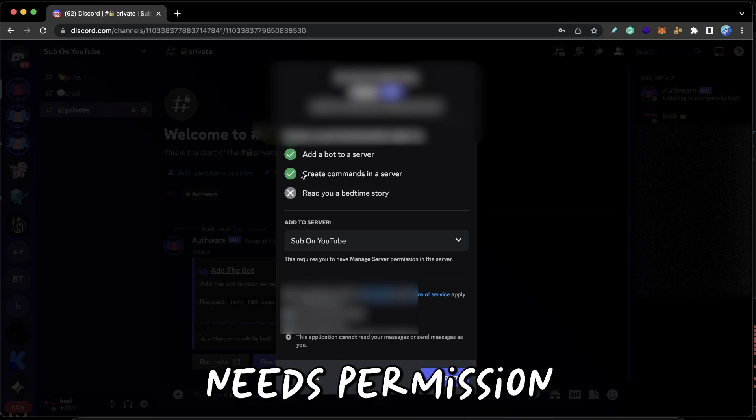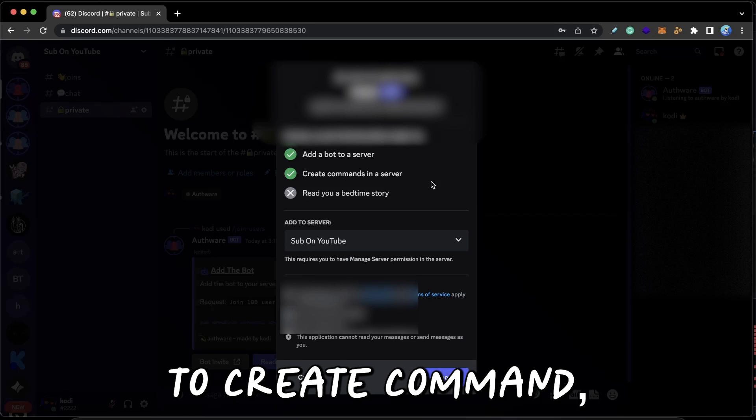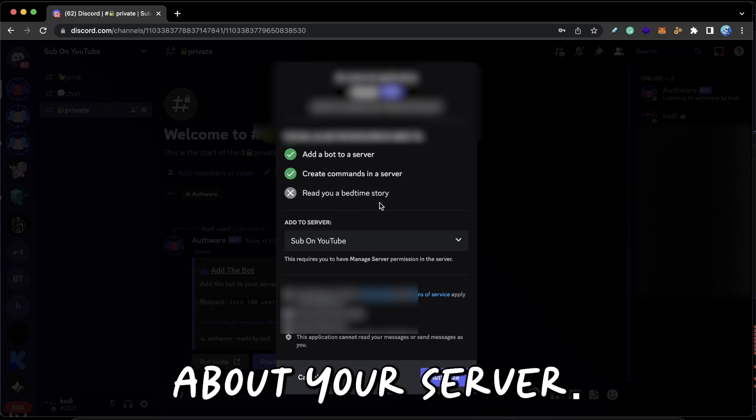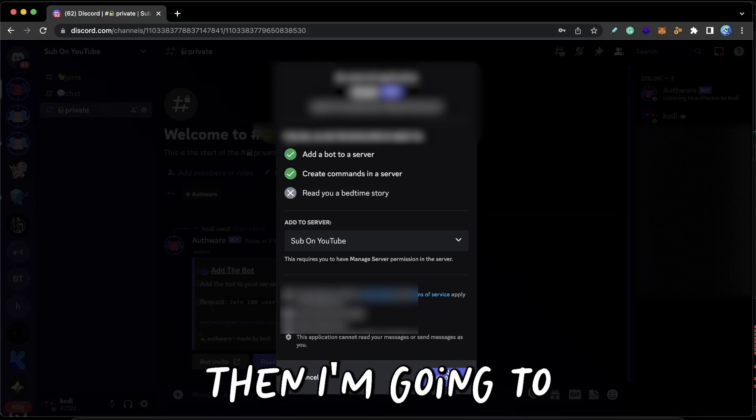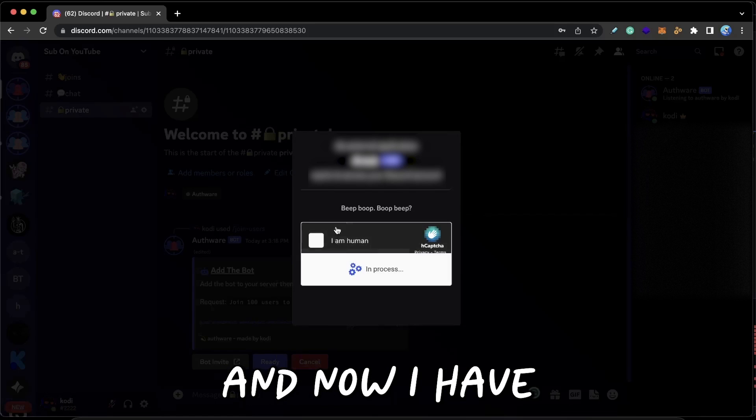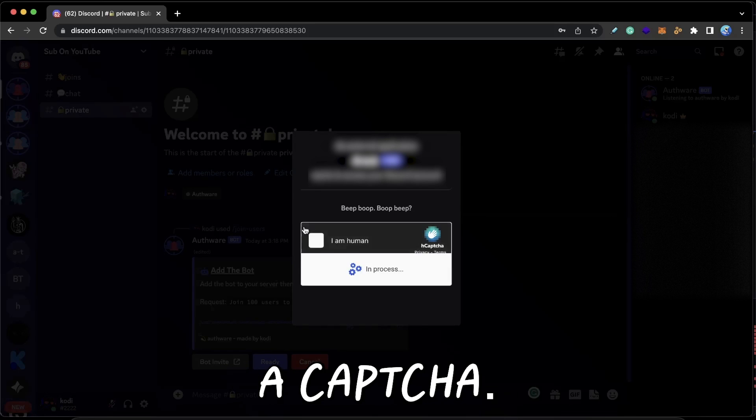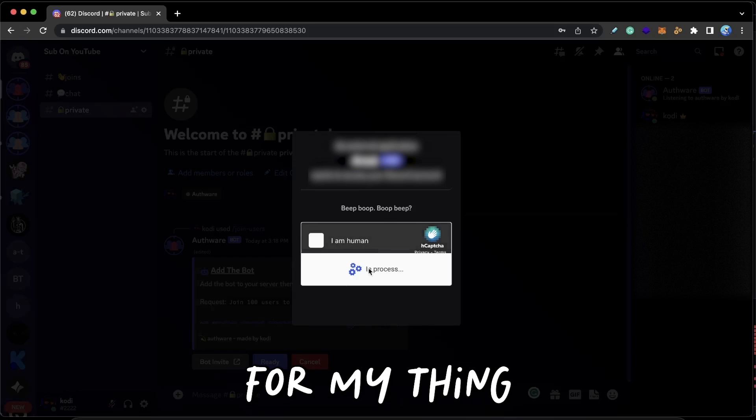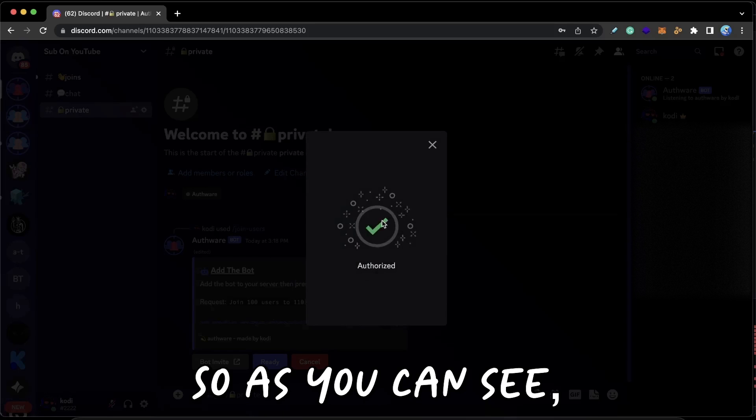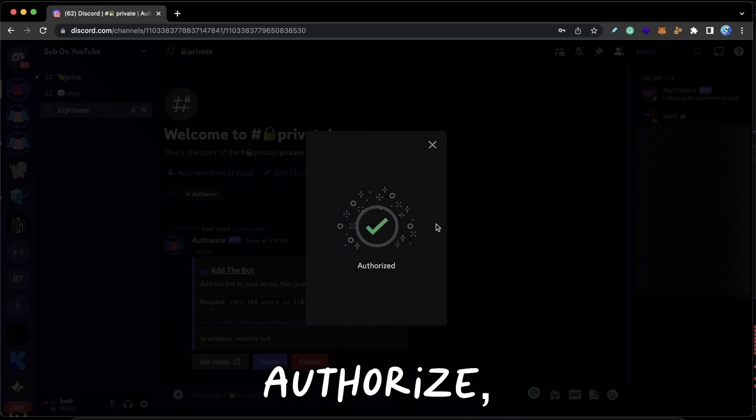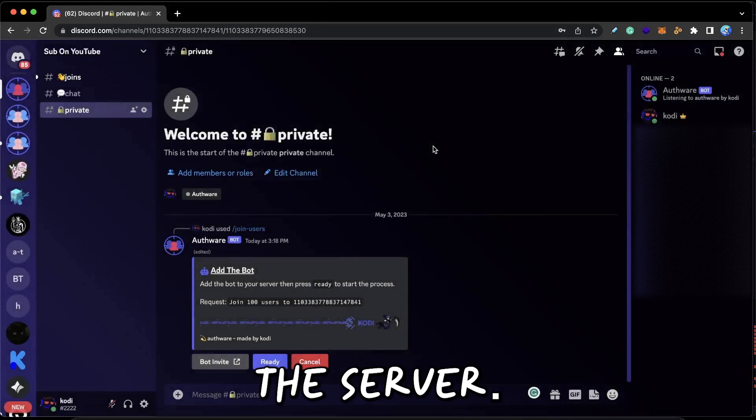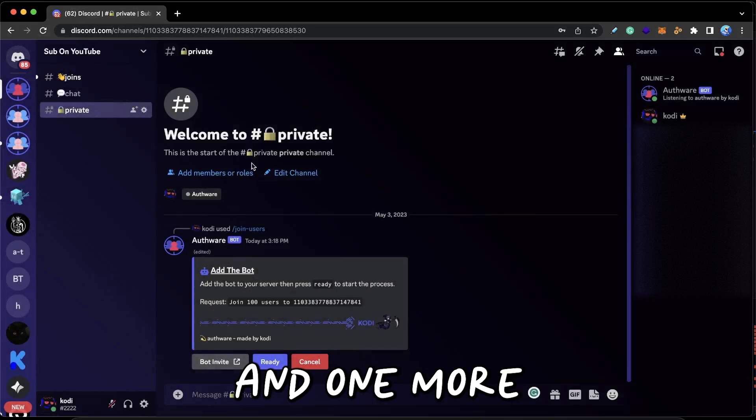Then I'm going to press Authorize and now I have a CAPTCHA. I'm just going to wait for my thing to auto-solve. Okay, so as you can see, Authorized—that means the bot was added to the server.